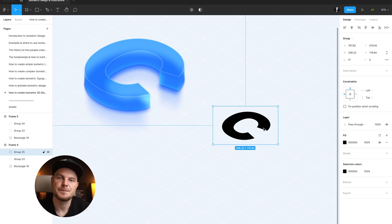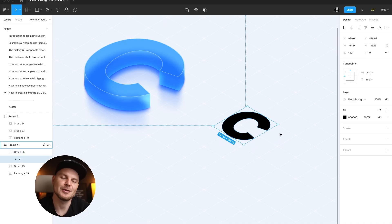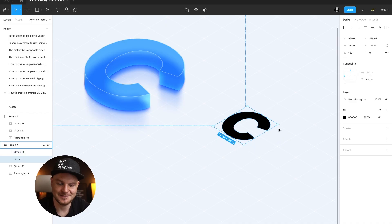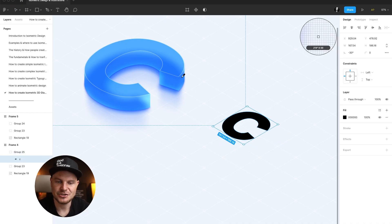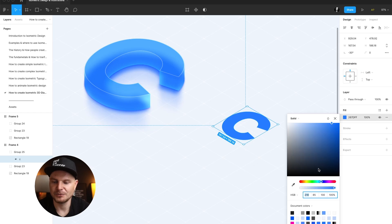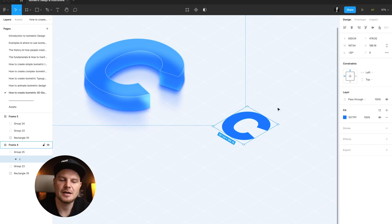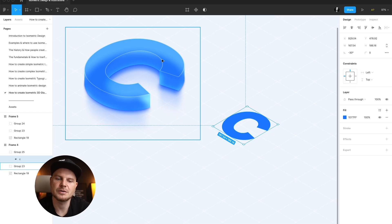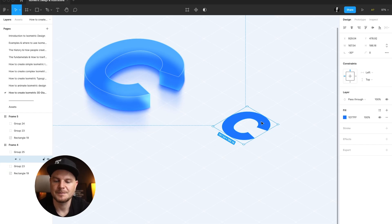Now we have our isometric letter C. Let's change the color of it to something like blue — you can choose any other color, but because we are going to recreate this shape, I'm using this blue.